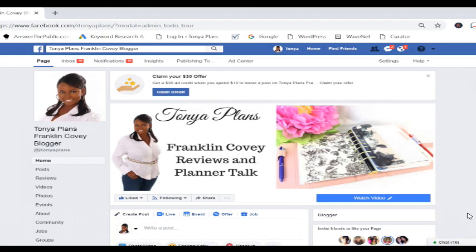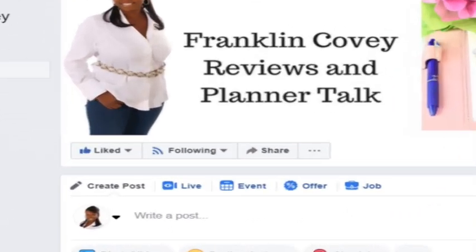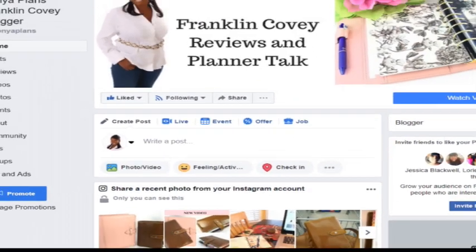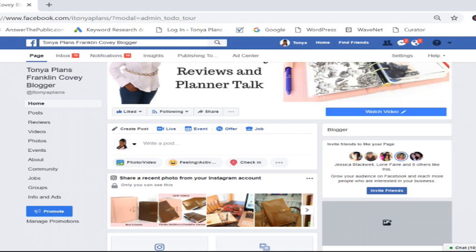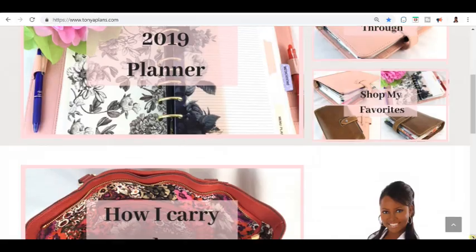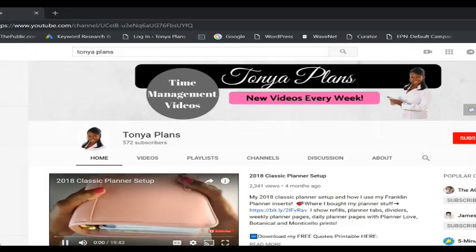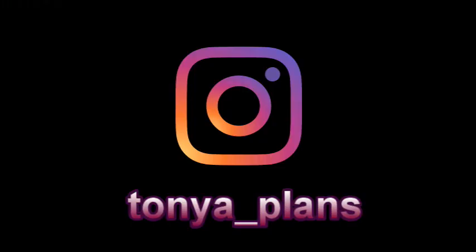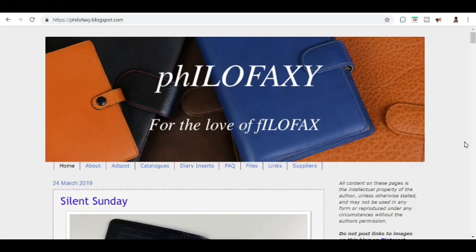Are you on Facebook? If so, please head over to my Facebook page and like and follow me there so you'll be notified of more great videos. Are you on YouTube? If so, please be sure to like this video and subscribe to my YouTube channel. And are you on Instagram? If so, please follow me at Tanya underscore plans.